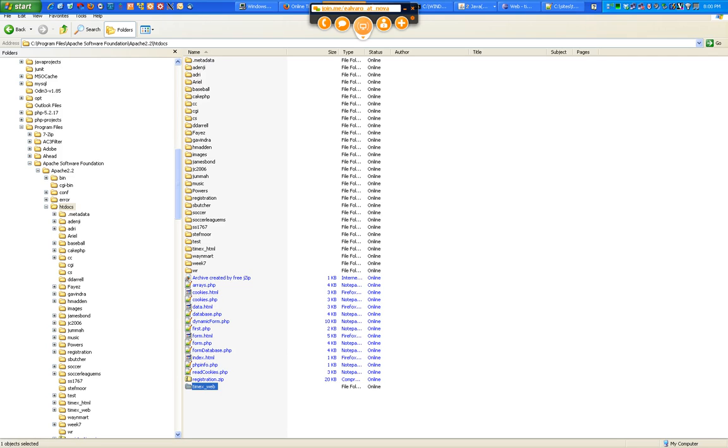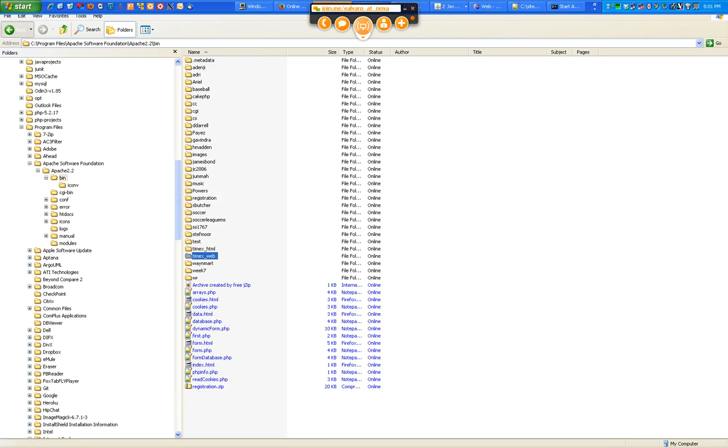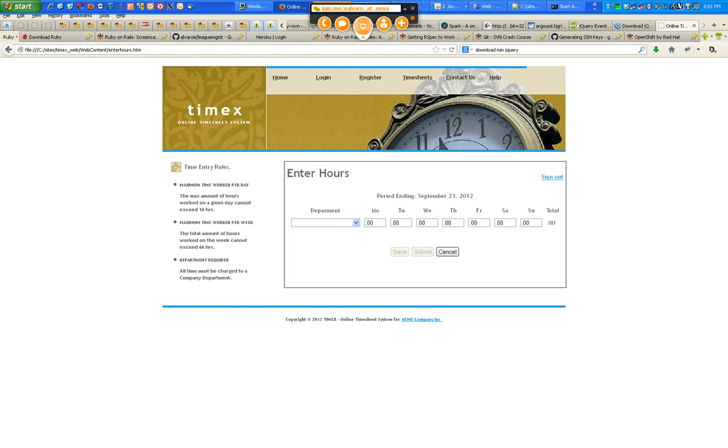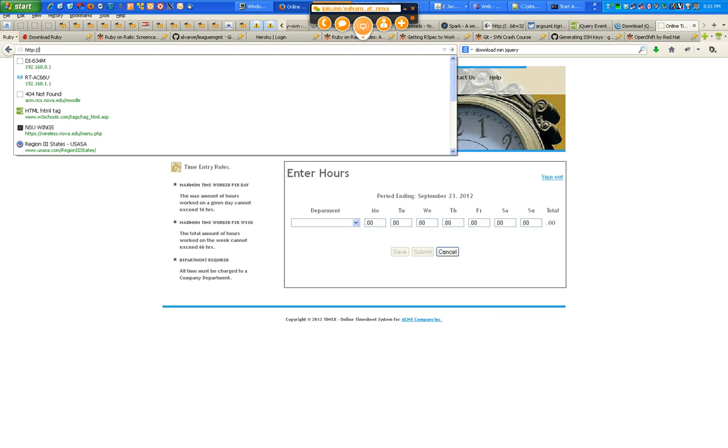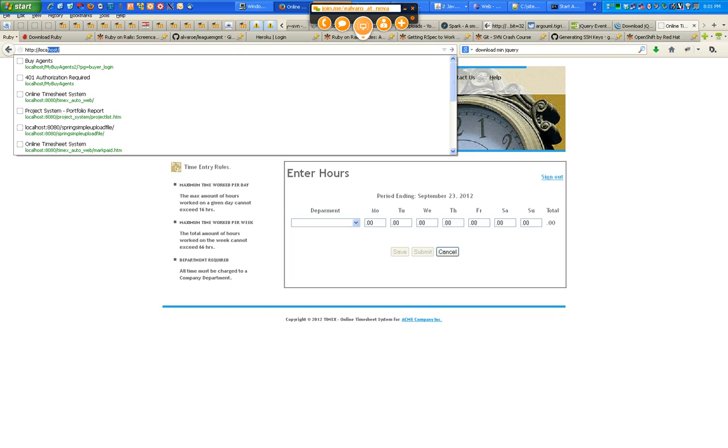Now that you have your Timex web folder inside htdocs, all you have to do is start the server. And now, instead of saying file, whatever, the protocol is going to be HTTP. And the server is going to be localhost, because it's a server that is running on my local machine. So the way to name it or to hit it is localhost. Localhost will default to a fixed IP address of 127.0.0.1, which you could also do that if you wanted to.